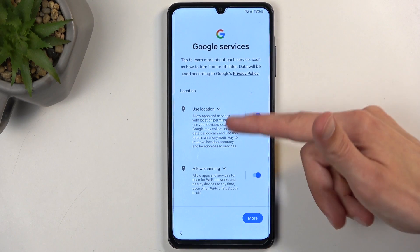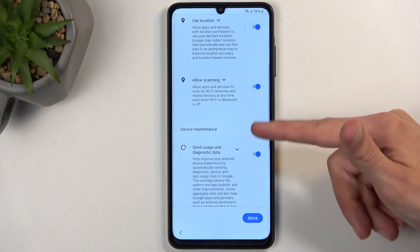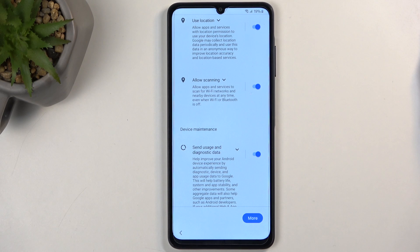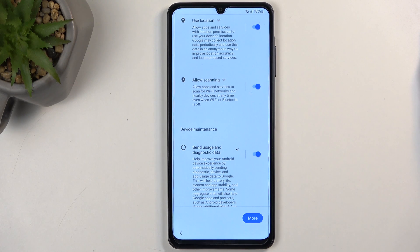Here we have some Google services like location scanning and sending user and diagnostic data. You can disable all of those, but it's from Google — so let's be honest, they will find a way to gather data one way or another, with or without your permission.